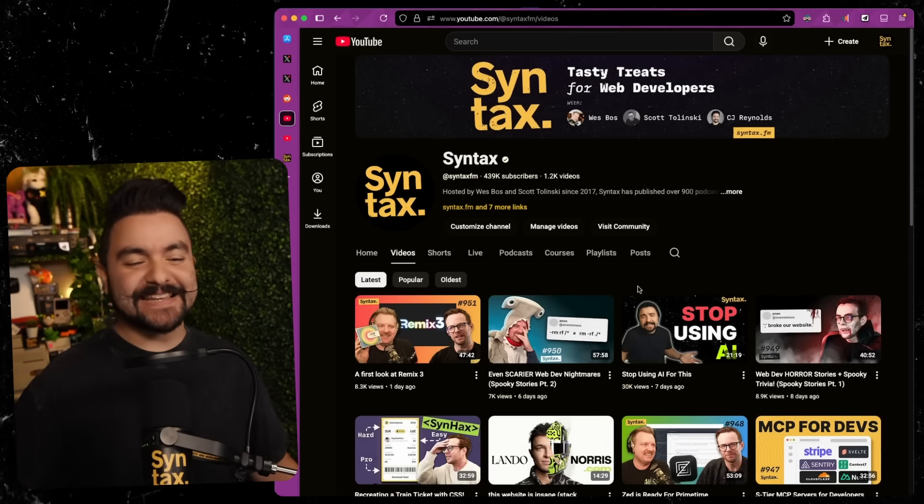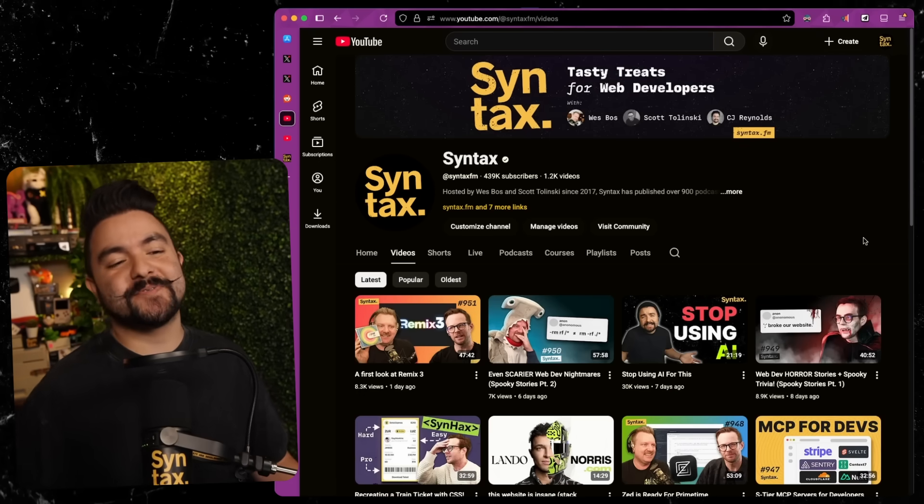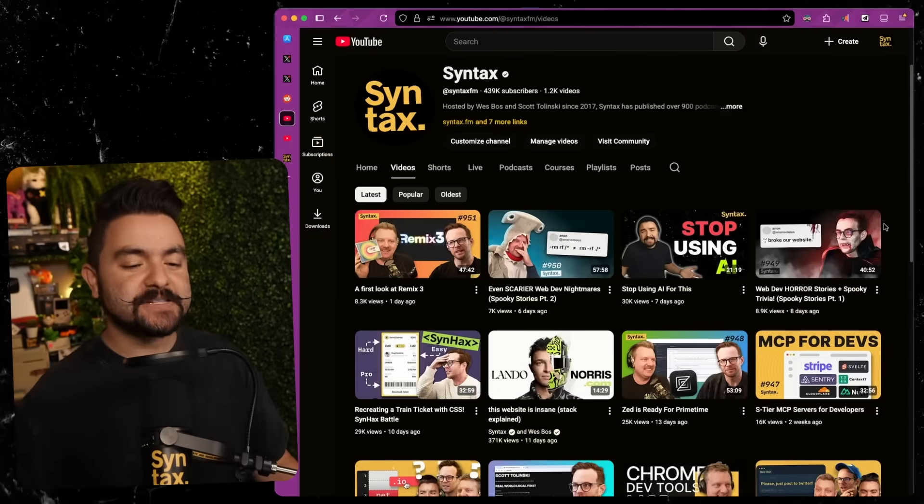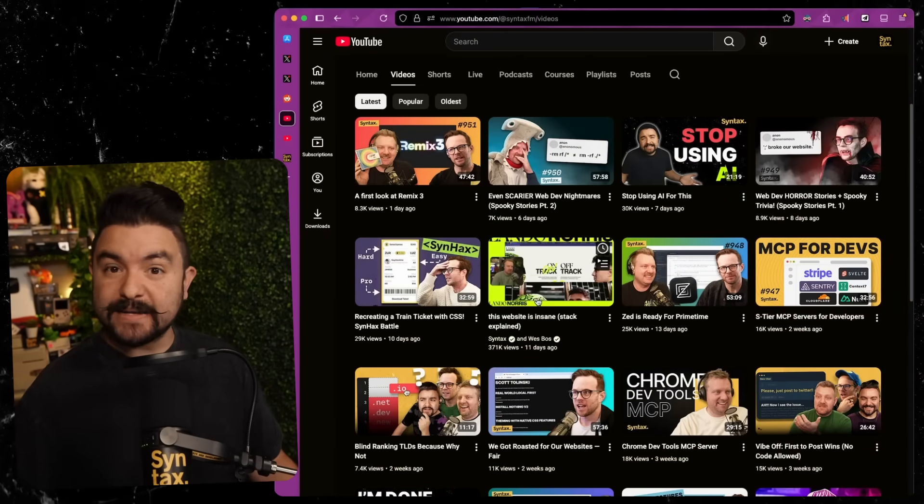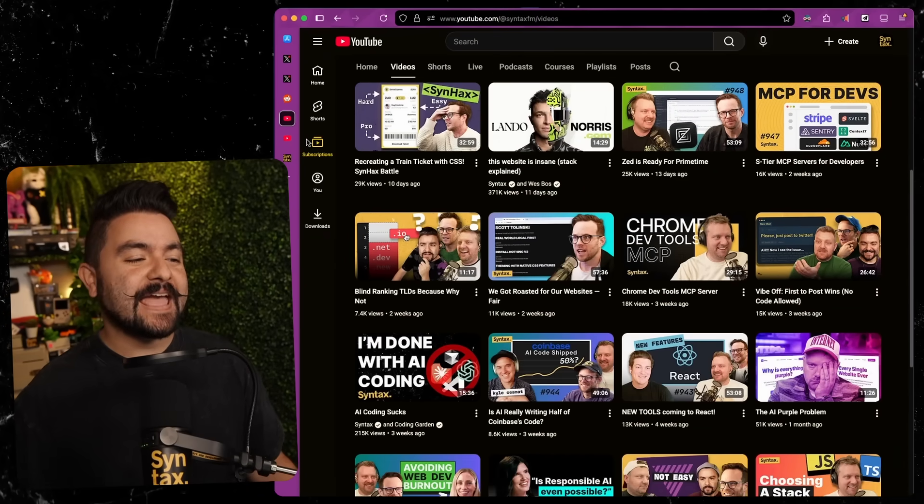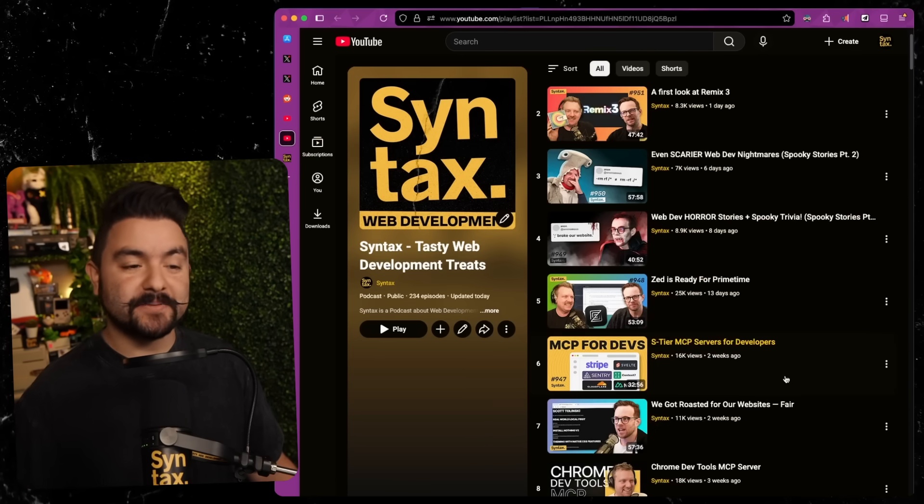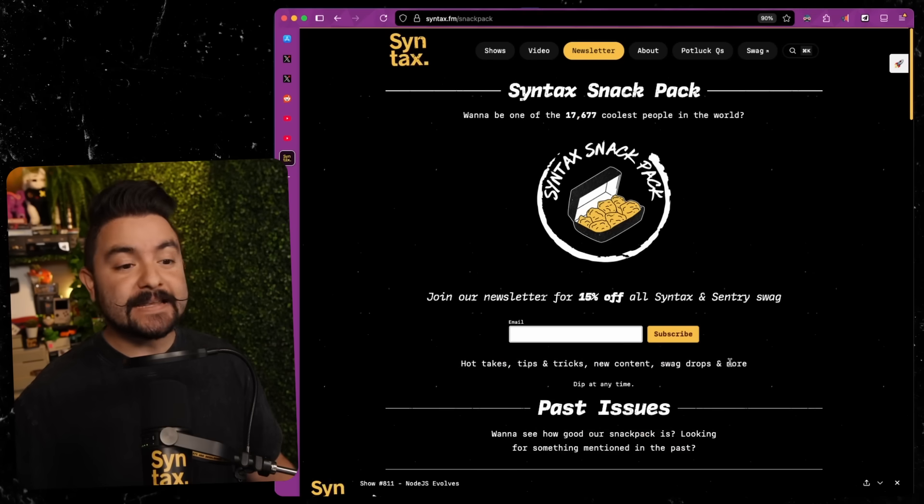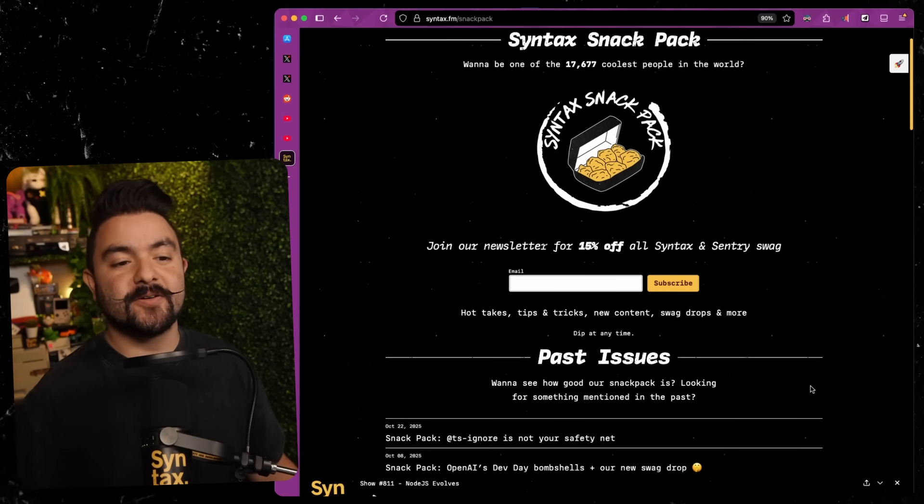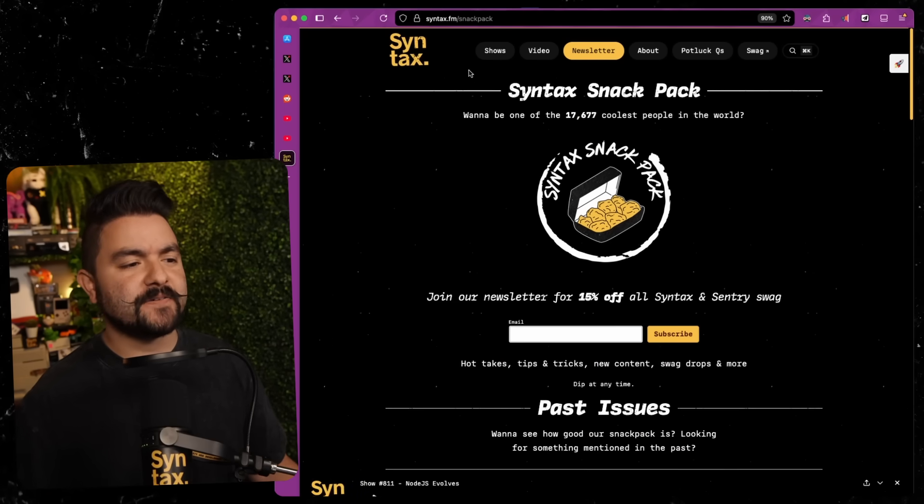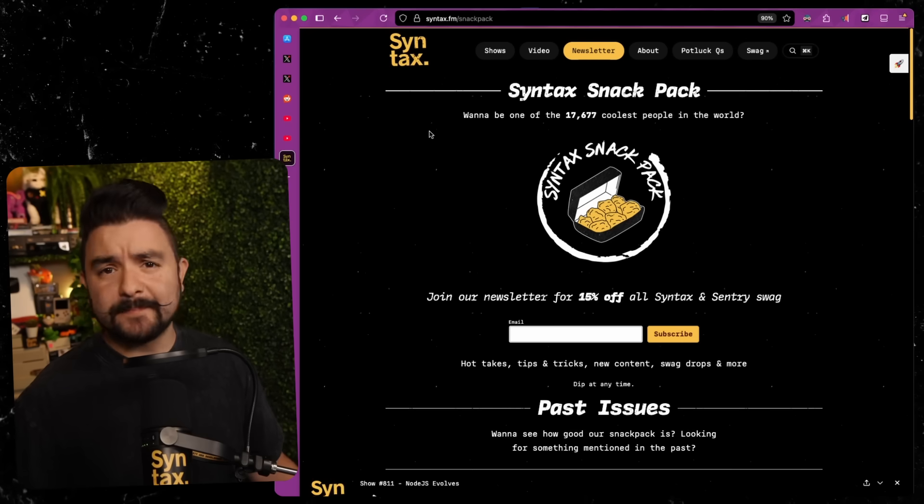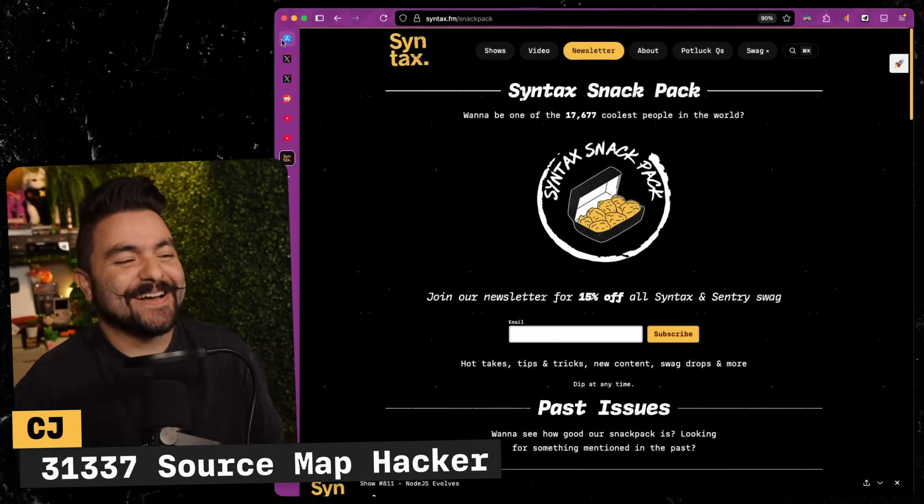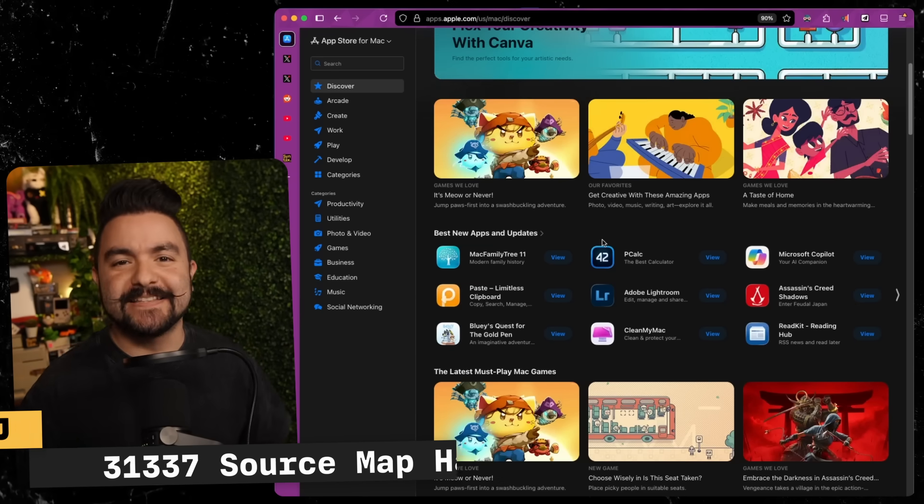But anyways, welcome to Syntax. We have all kinds of videos we publish regularly. We have tasty treats for web developers, including other videos where we dive into how websites were built. And we have a podcast that's published twice a week and a newsletter you can subscribe to to keep you up to date on all the latest tech and also some interesting things that we find around the web. If that sounds good, just subscribe. And welcome to Syntax. My name is CJ. Let's dive in.